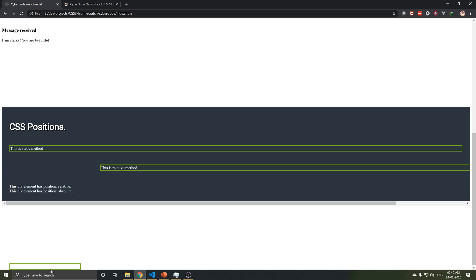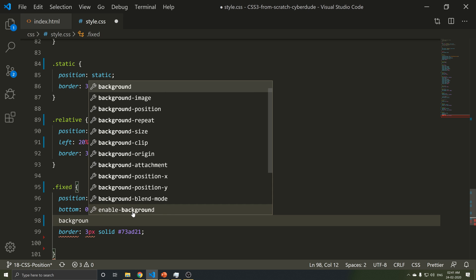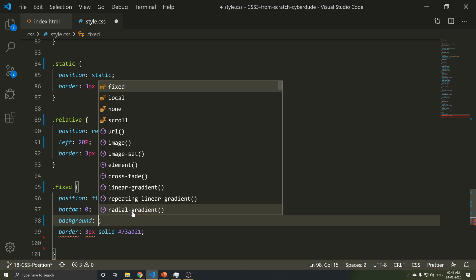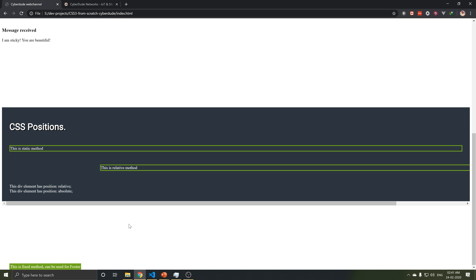As you can see, there is content here. If you want to add a background, then add a color.